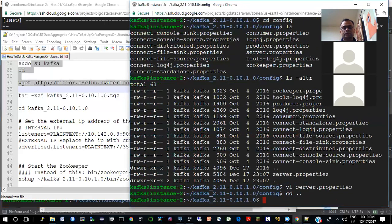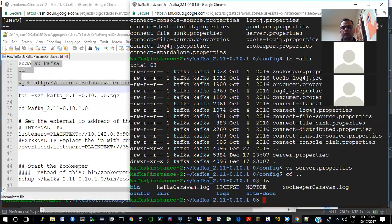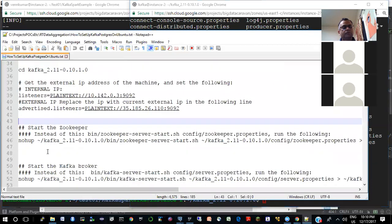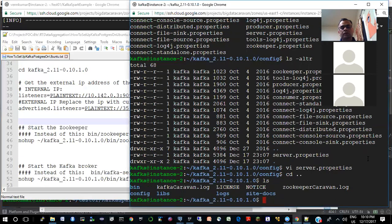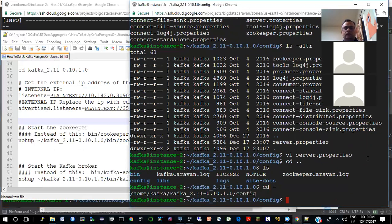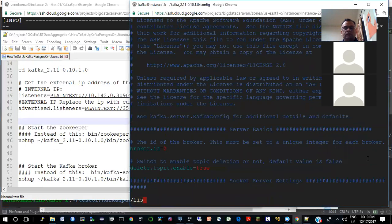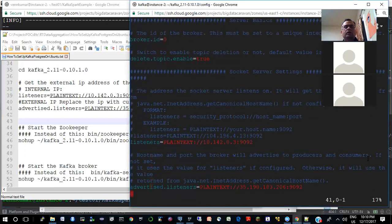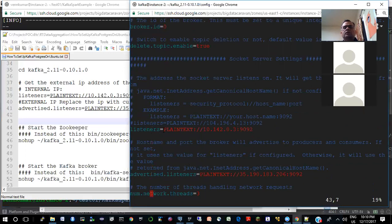So if I go to server.properties again — the first listener is for interbroker communication; that doesn't need external IP, that's within the domain, so they only need internal IPs. Internal IPs on Google Cloud will not change. But you will still need to change it to whatever internal IP is given to your instance of the machine when you create it.